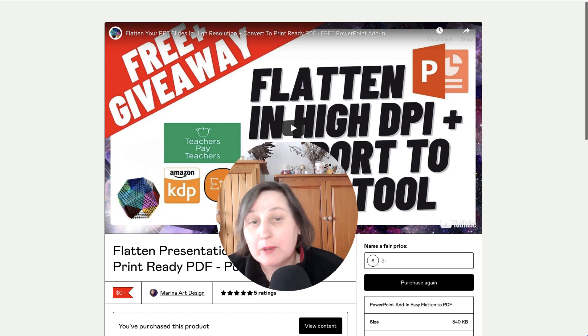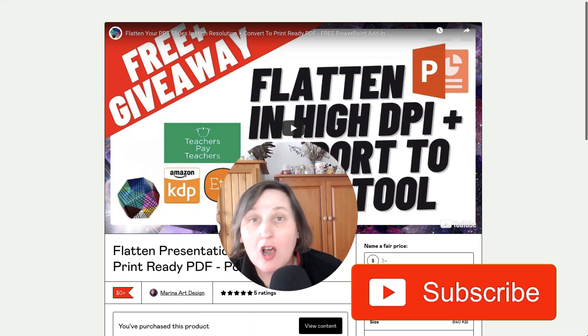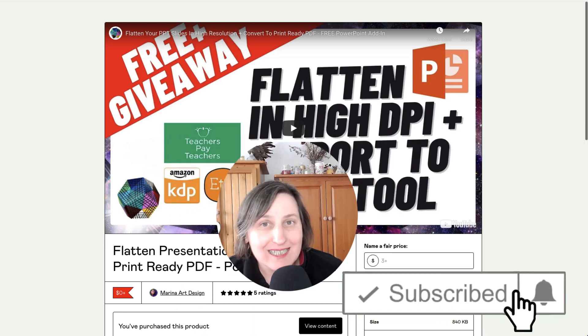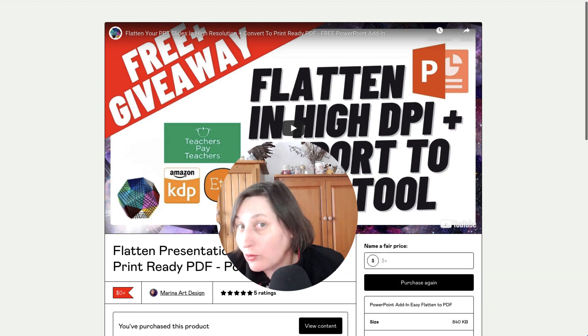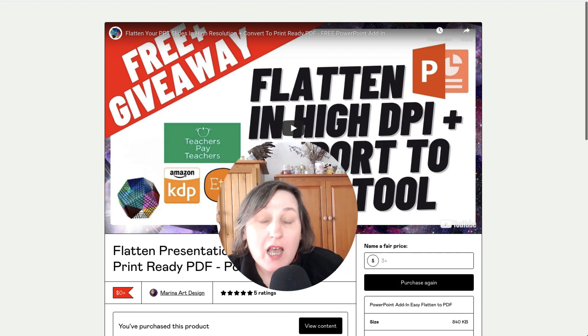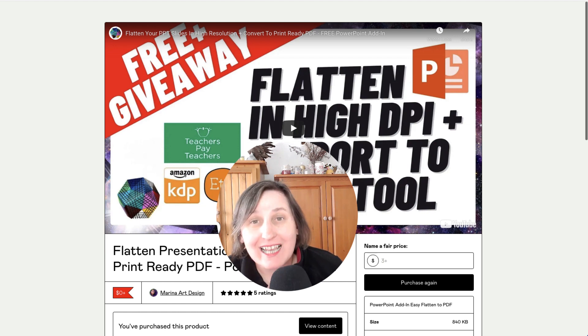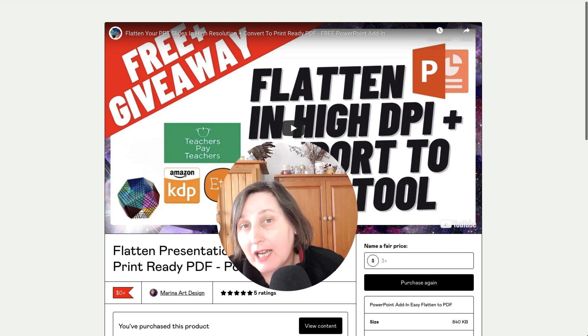Last week I was approached by Marina from Marina Art Designs and she asked me to test out her new PowerPoint add-in or new tool and what this does, it actually takes your PowerPoint files, it flattens them into a high DPI PDF file.